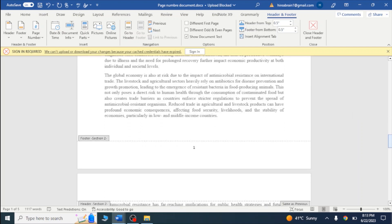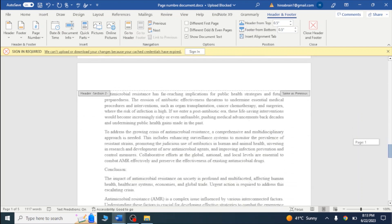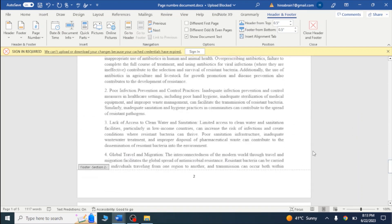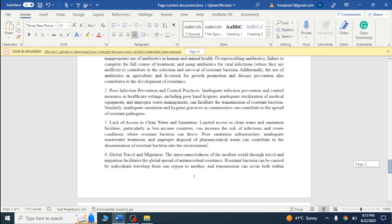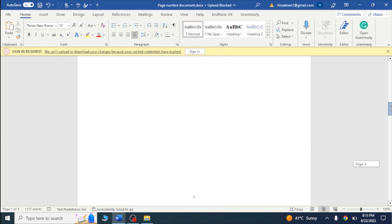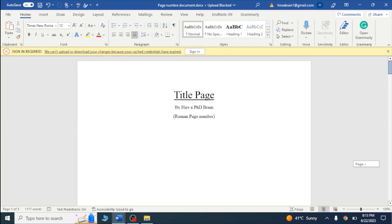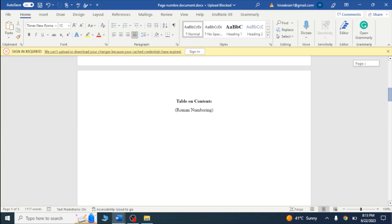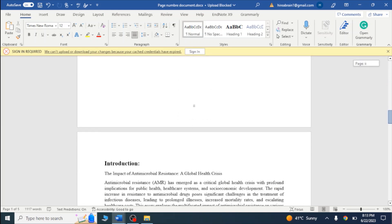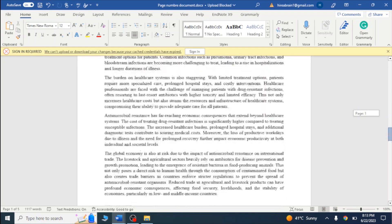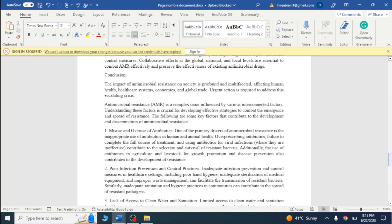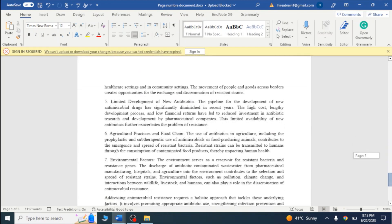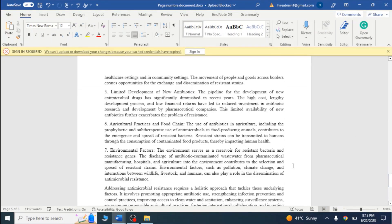Here you can see Roman numbering in section one, while from section two it is one, two, three. After finishing this, the document is divided into two sections with two different types of page numbers — Roman one, Roman two in section one, and one, two, three in section two. This is a very easy method to add different page numbers using this approach.